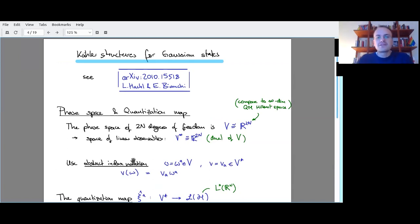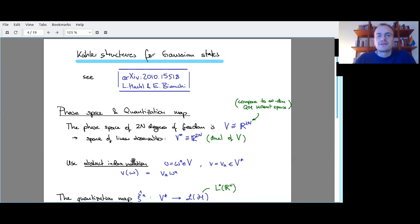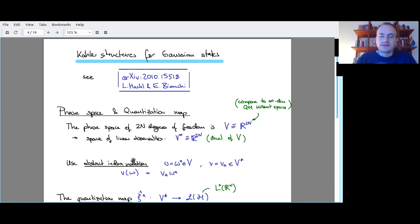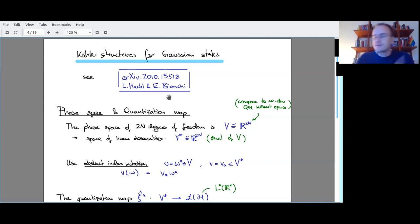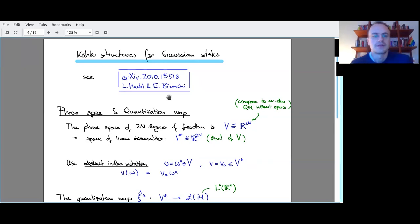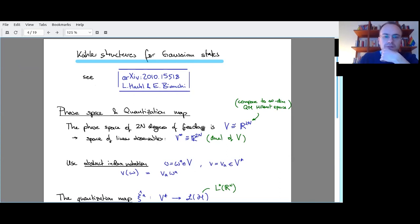Gaussian states are all over physics in many different fields, and there are different efficient ways of treating them. This formalism uses the fact that Gaussian states define scalar structures on phase space. A neat and recent review on this is by Lucas Hackel and Eugenio Bianchi. The first people to look at this were perhaps people in quantum gravity or quantum computing of spacetimes. It comes from many places, but I would use this particular reference, and the notation here will look similar to what we find there.